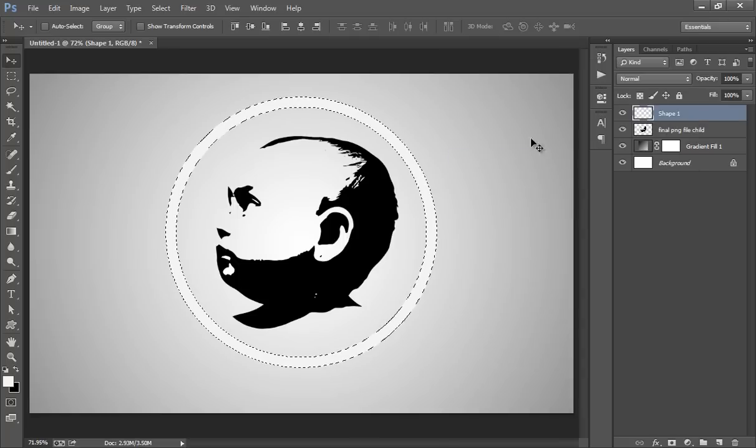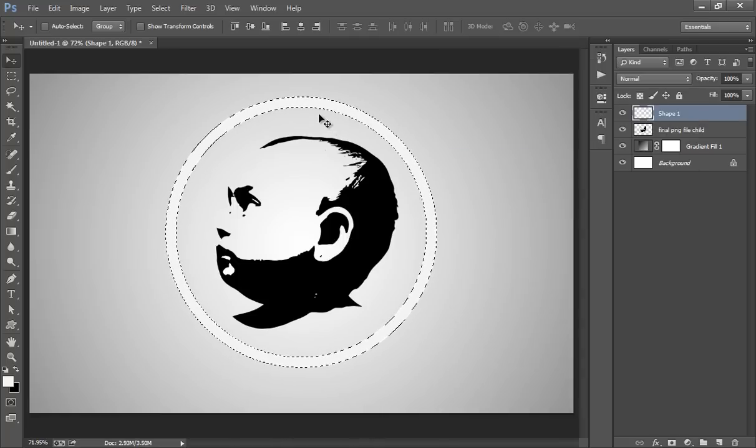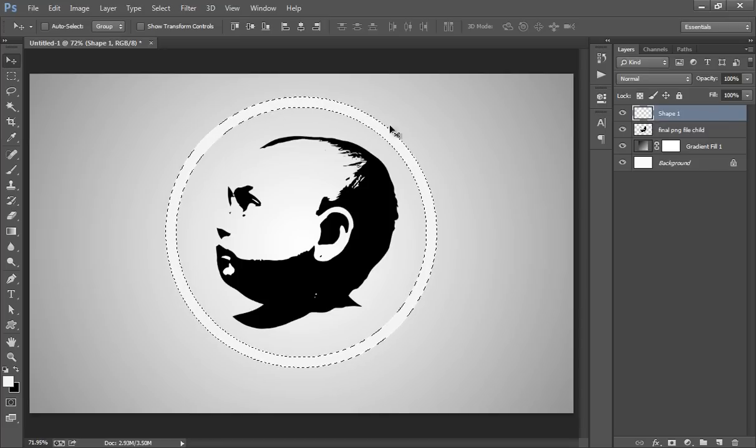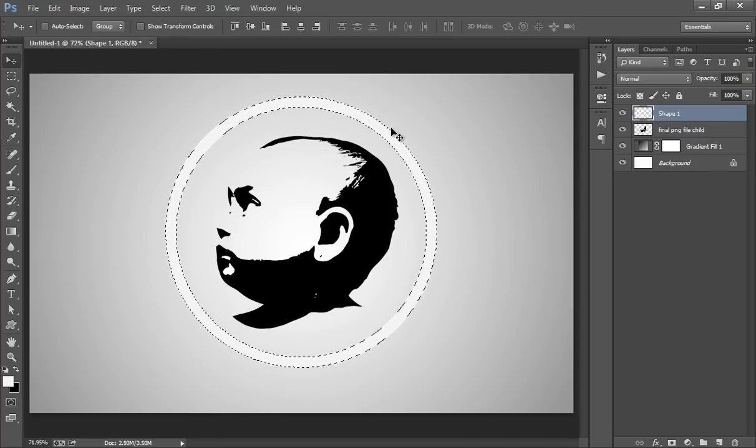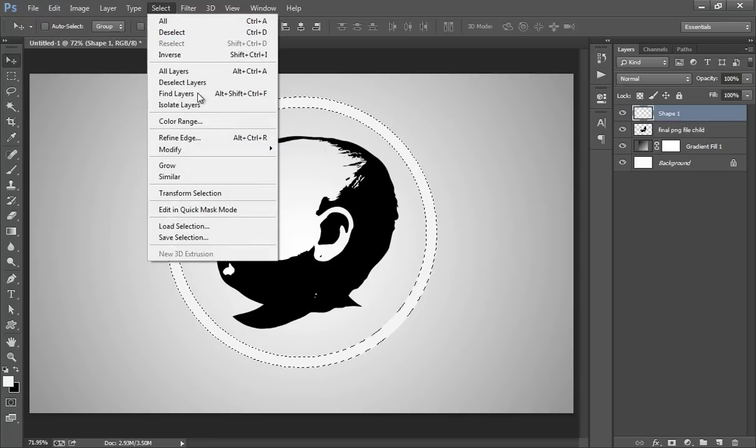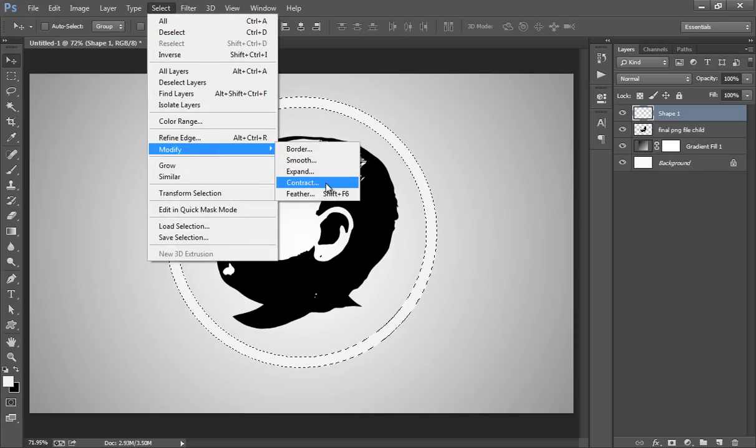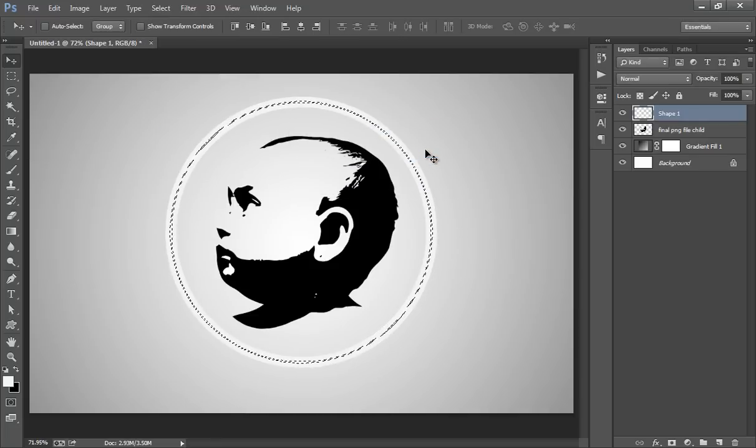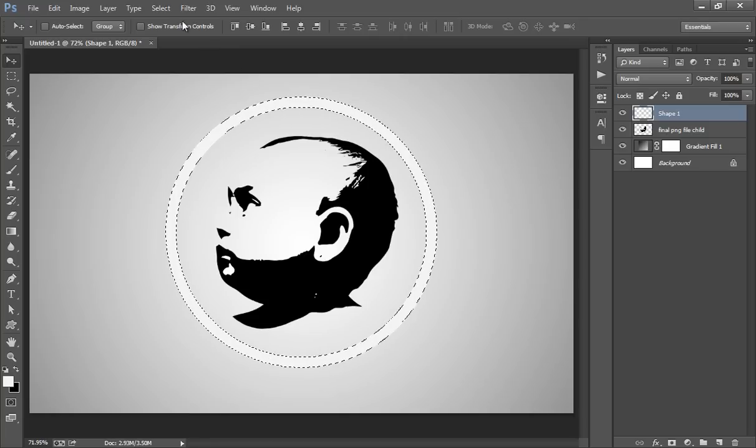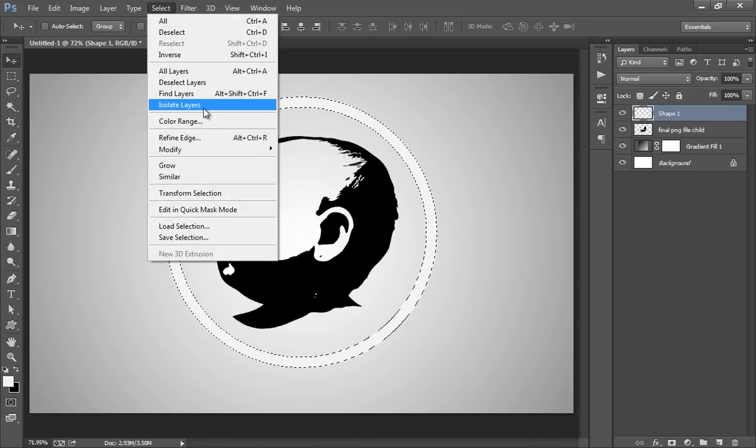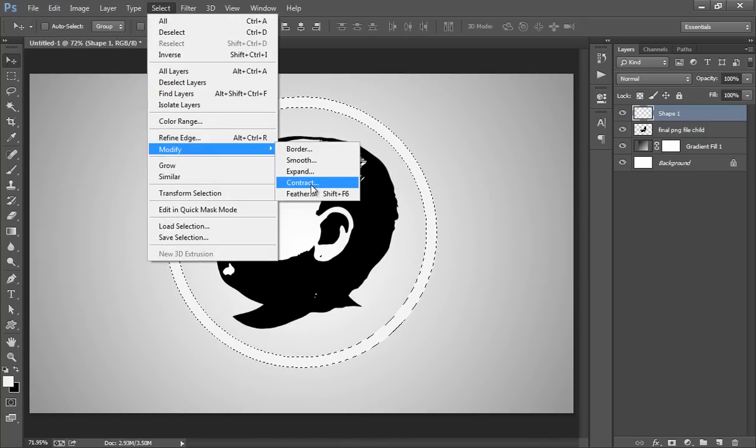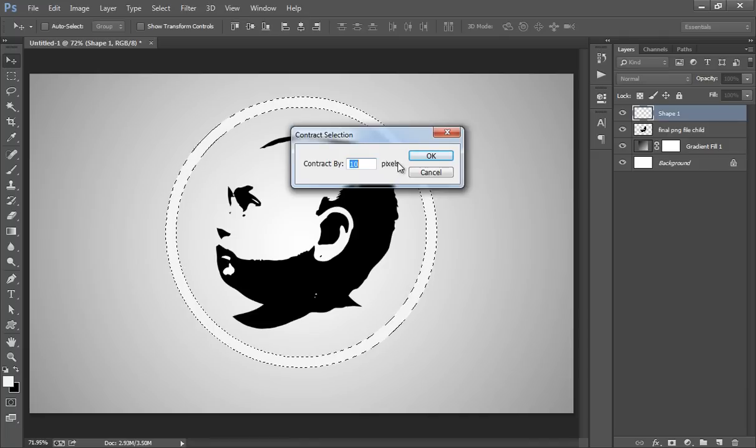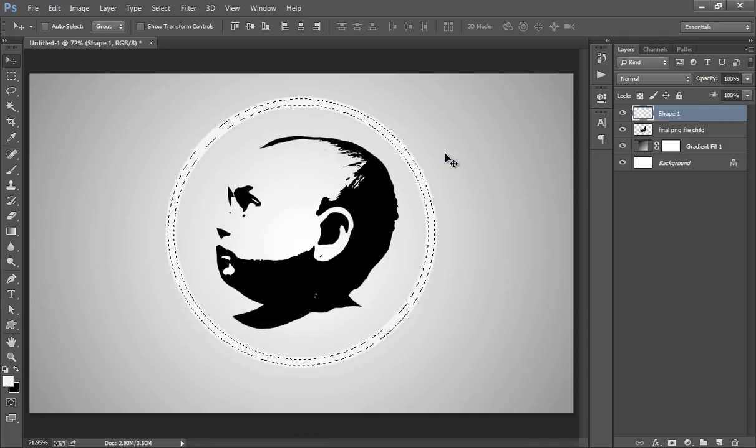Control click on there. I want a very small circle. The boundary I want very small. So select it. Go to Select, then Modify, then Contract. I want 10 pixel contract. Control Z. Select, Modify, Contract by 5 pixels. Try 5 pixels. That's nice.